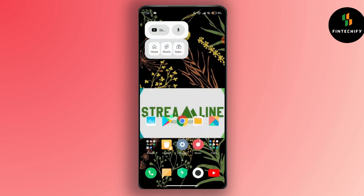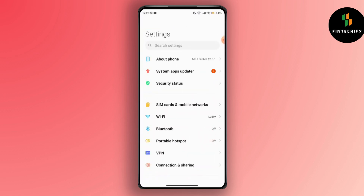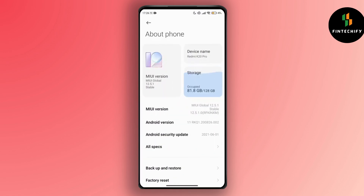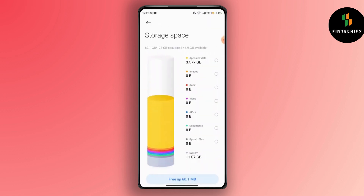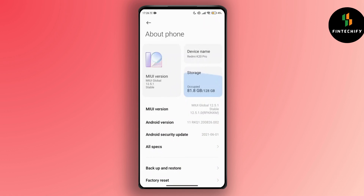After that, you have to check for storage space. Navigate to your Settings and go to About Phone. Under About Phone, you can check your storage, so ensure your device has enough storage space to install WeChat.